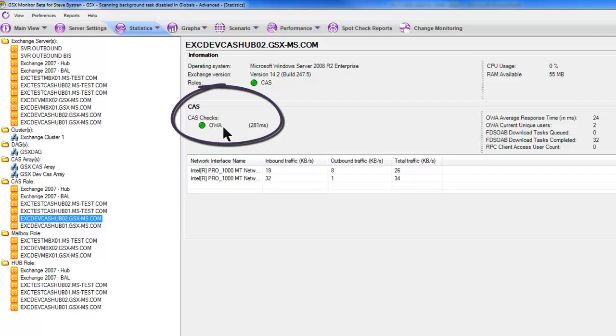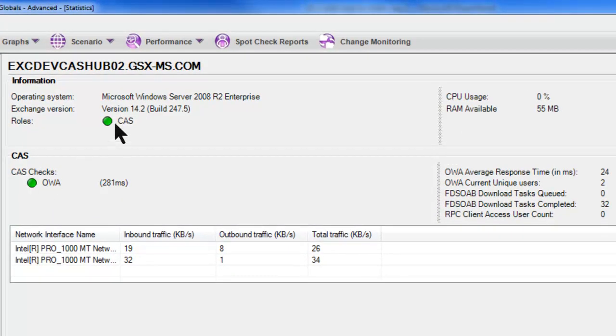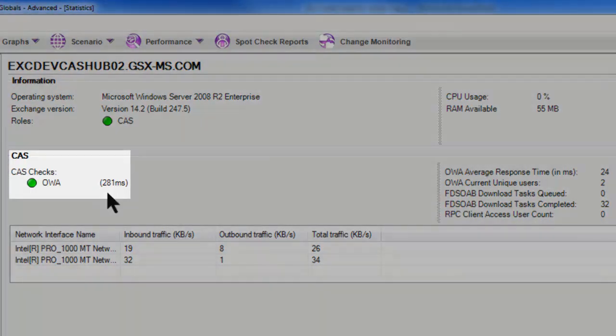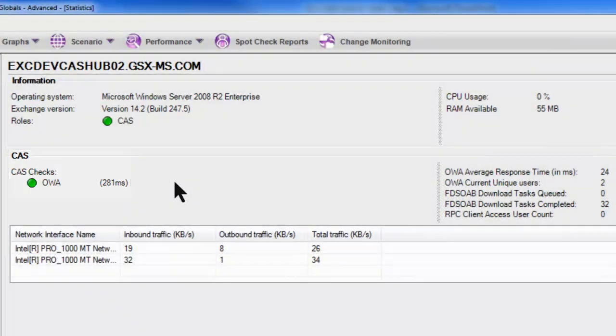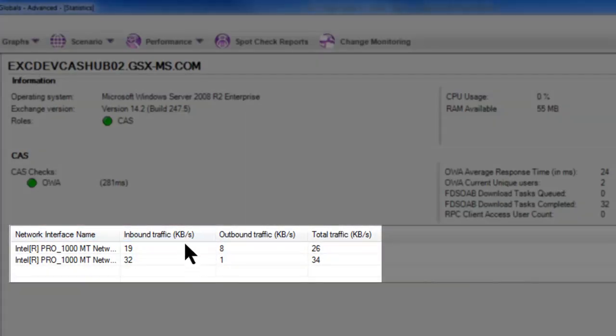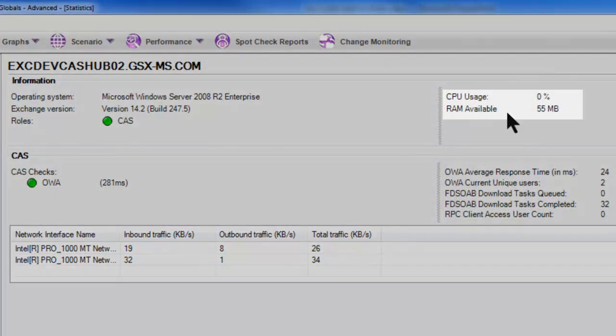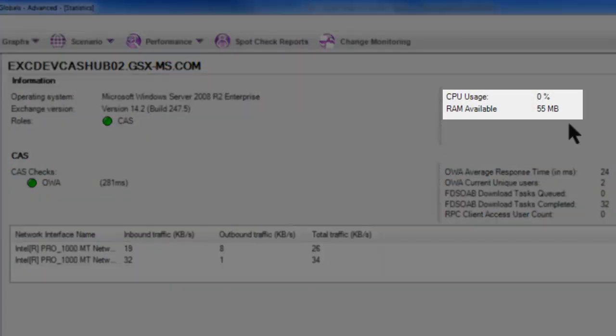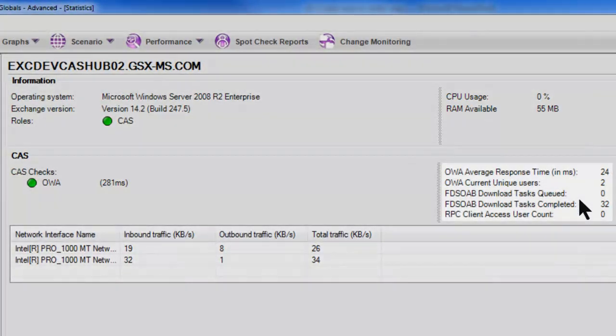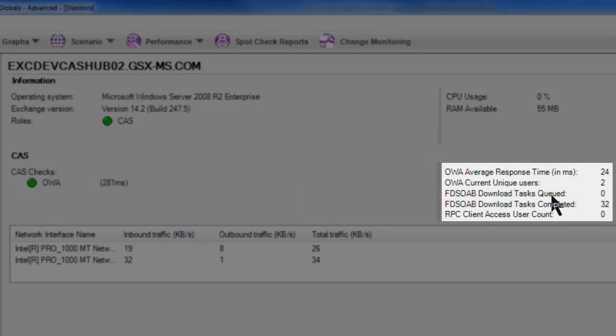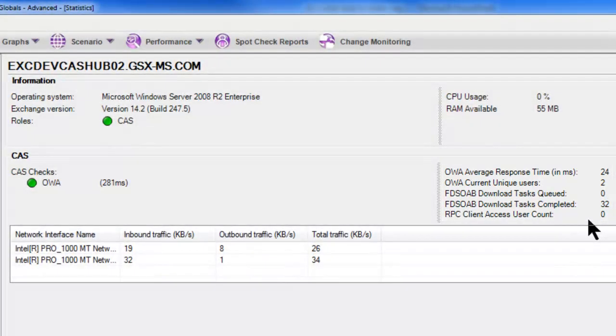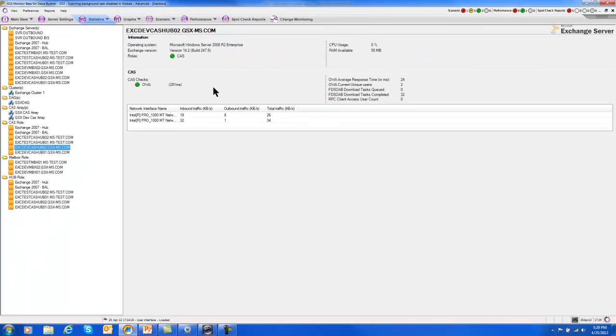And in this case, we're only doing the Outlook Web App as the protocol check, but obviously if we had ActiveSync and IMAP and POP3, we'd also see green lights for this. So the CAS is up and all the protocols that this specific CAS server is supposed to provide are also up and functioning. And then what is the latency that GSX Monitor has experienced when it attempts to do that? We're also looking at the NIC card, how much traffic is moving across this, what the CPU utilization is, RAM utilization or rather what's available, and then what's the response time of Outlook Web App, how many users are involved, and then if there are download tasks queued. And these statistics are very useful to correlate with the kind of performance you're seeing to see if these numbers are high or low depending on what our latencies have been.